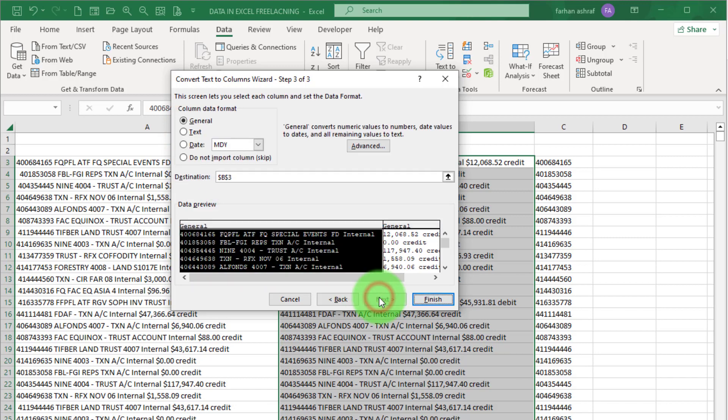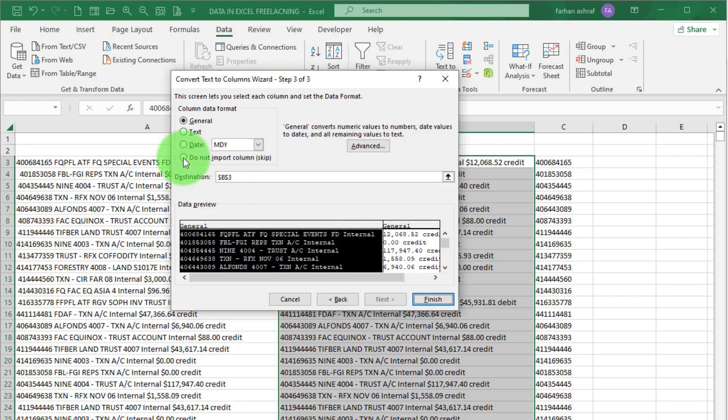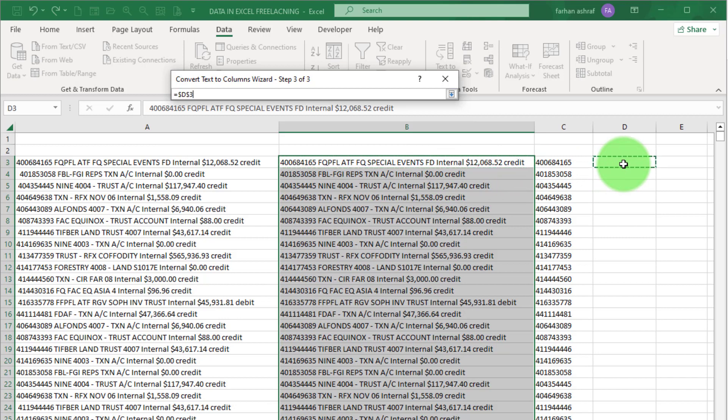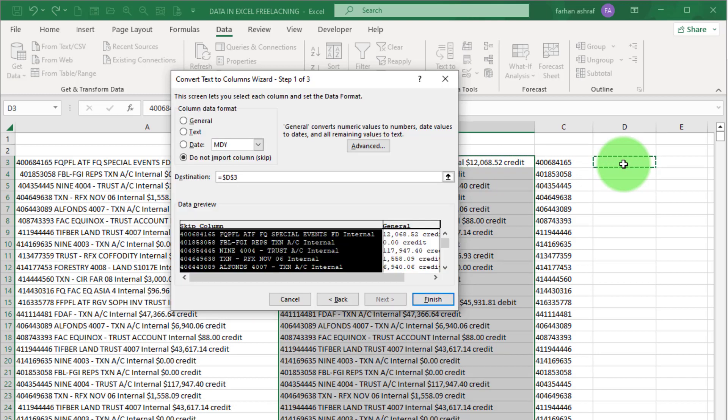Now here we enter dollar sign and all other checkboxes remain unchecked. Go to Next. You can see in review data that is selected, click here to skip this data, you can see Skip Column appear here. Now select cell destination, click on this arrow and select this cell and press Enter and click on Finish button.